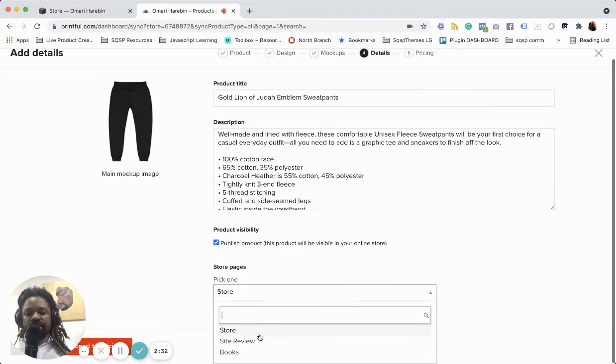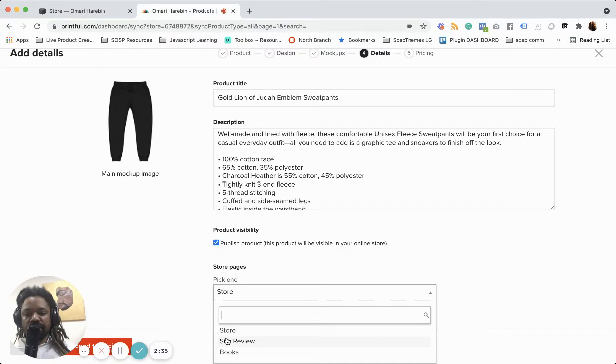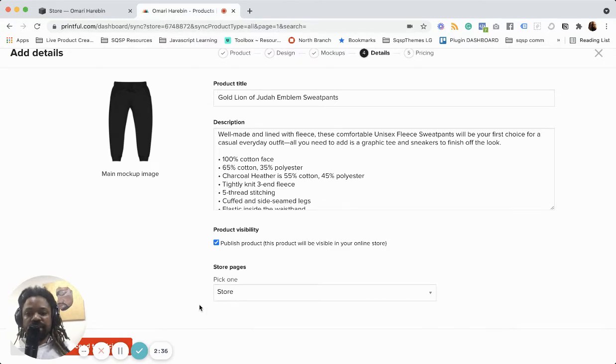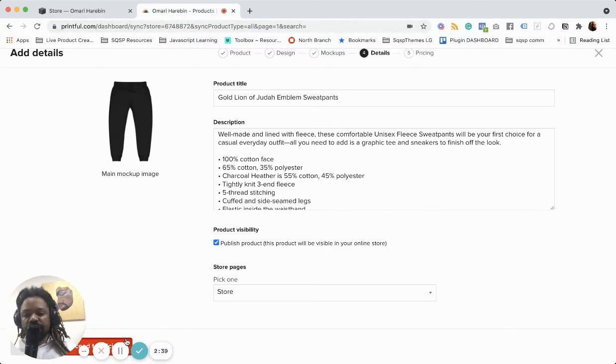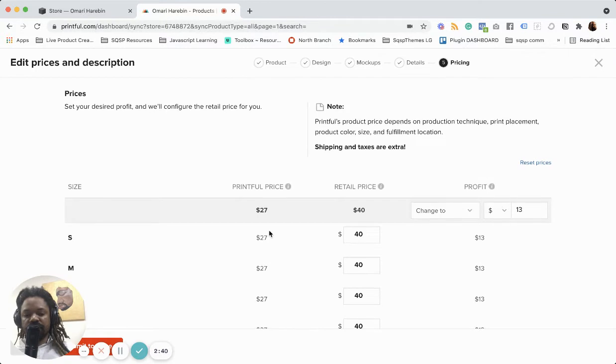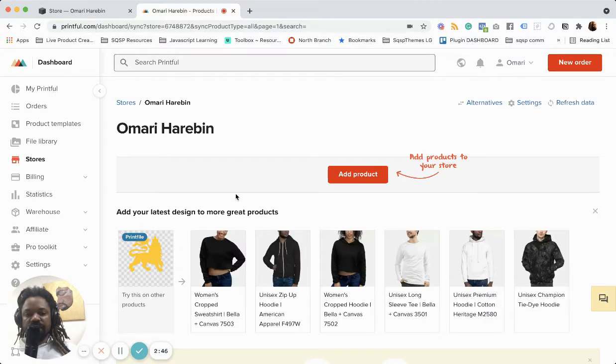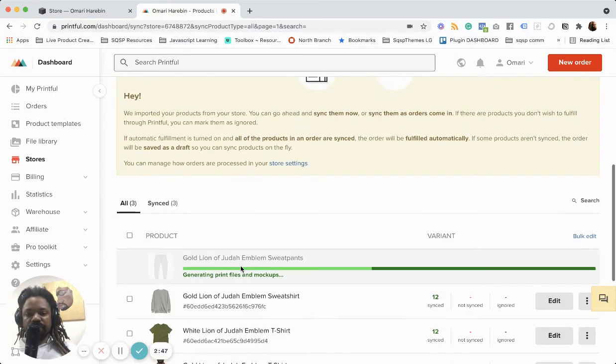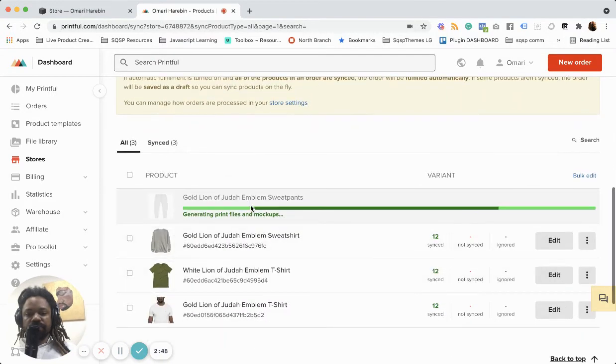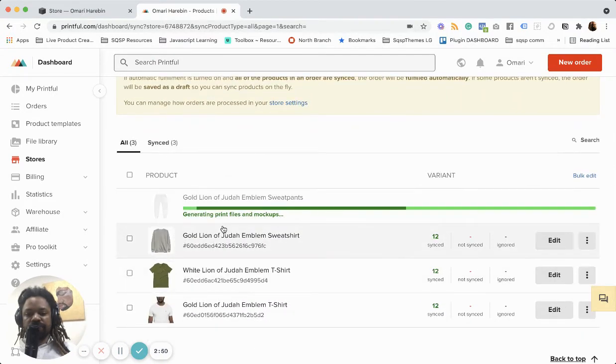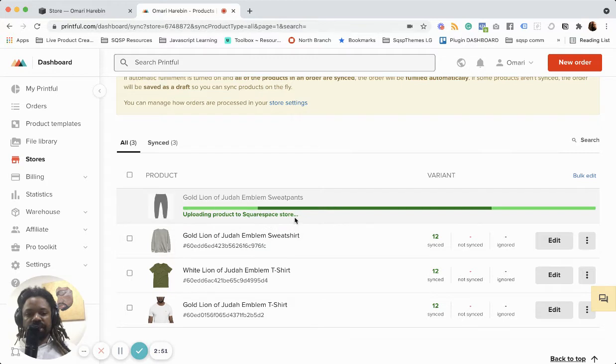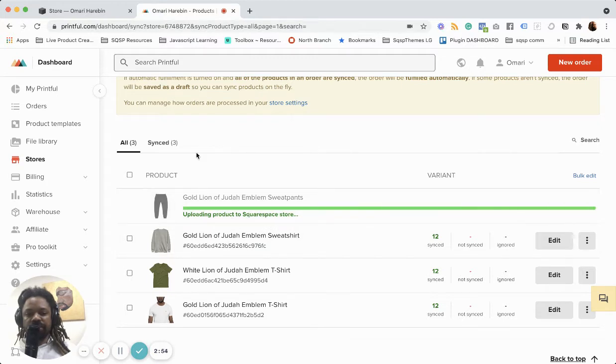but you see, I have an option to add this to other stores that I have on the site. But this is going to just go there and I can set my profit and boom, it's generating the files, then update and product to Squarespace store.